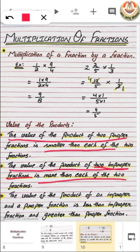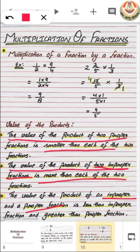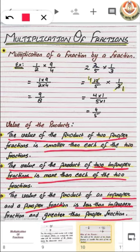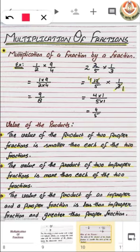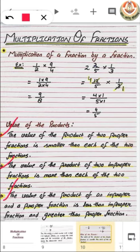Now, what is the case for multiplication between one proper and one improper fraction? When we multiply one proper and one improper fraction, their product is less than the improper fraction but greater than the proper fraction. These are the three rules for the product between two fractions, which will help you understand your answer and check whether it is correct or not.